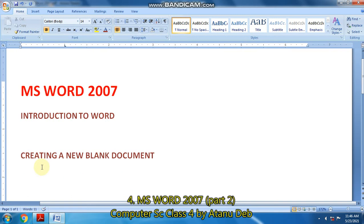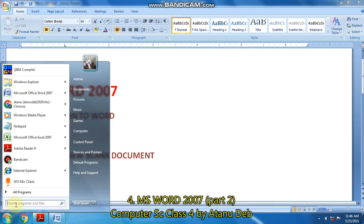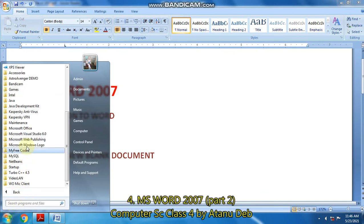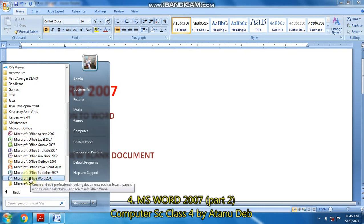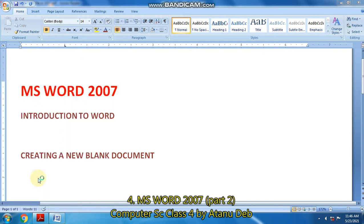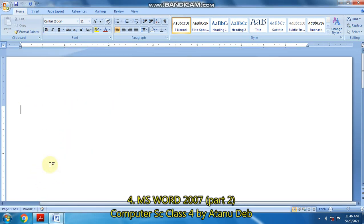The next step is creating a new blank document. So what are the steps? Let us start. First of all, we have to open MS Word from All Programs. Then go to MS Office and click on MS Word 2007. So MS Word 2007 opens up like this.